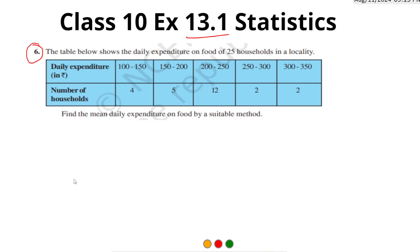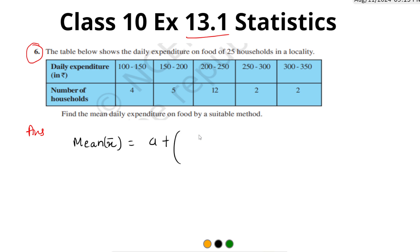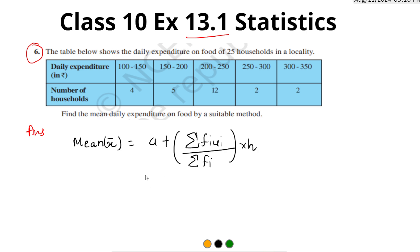The method we are going to use to find the mean is the step deviation method. So the formula for mean using step deviation is: Mean = A + (Σfi·ui / Σfi) × h, where A is the assumed mean and h is the class size — the difference between class intervals. Here the class difference is 50, so our class size h = 50.